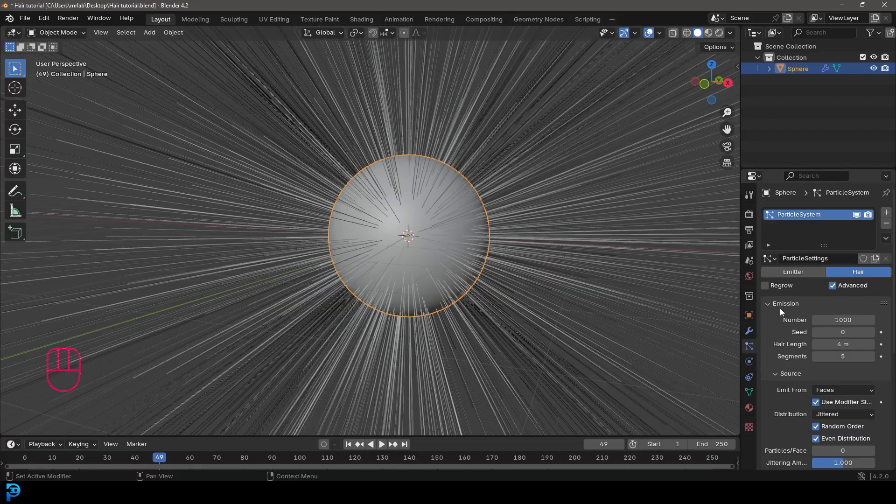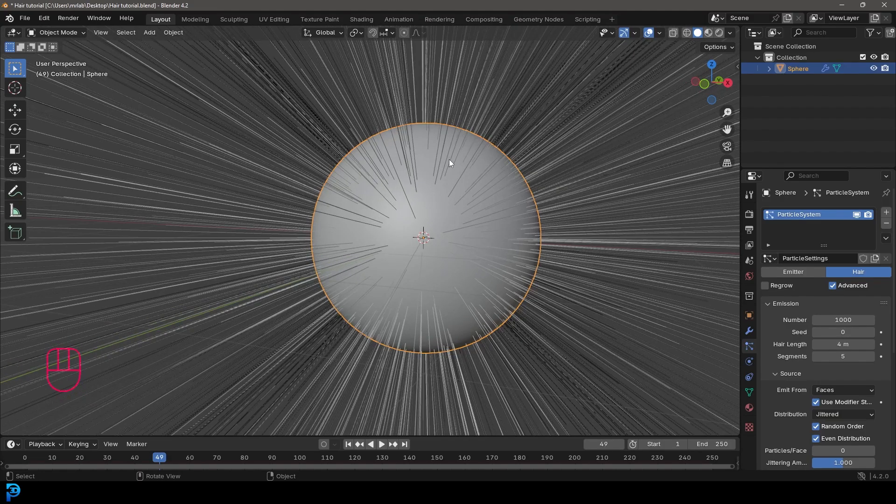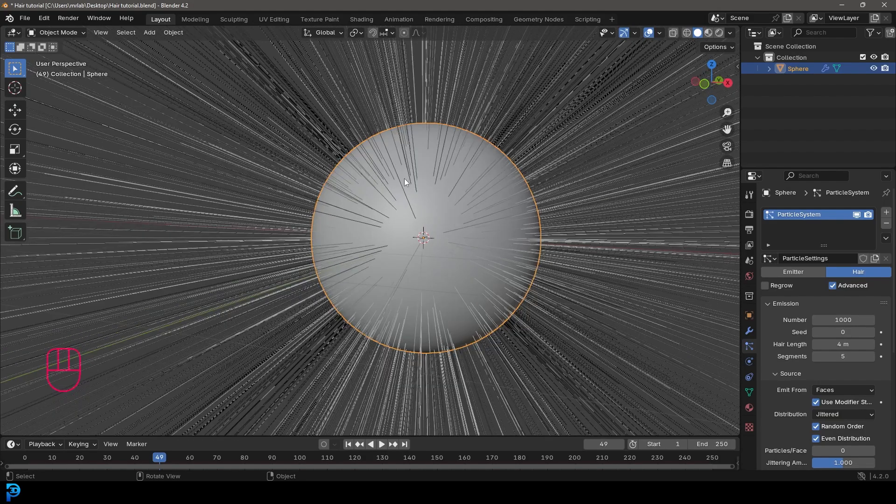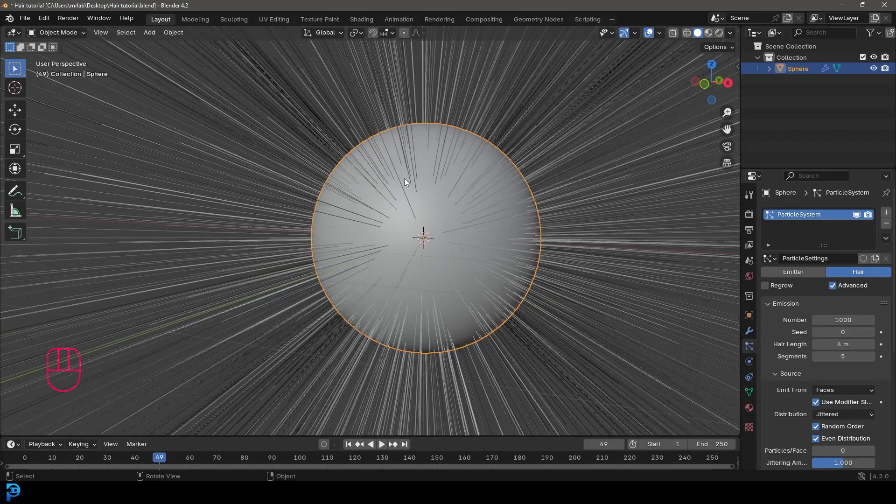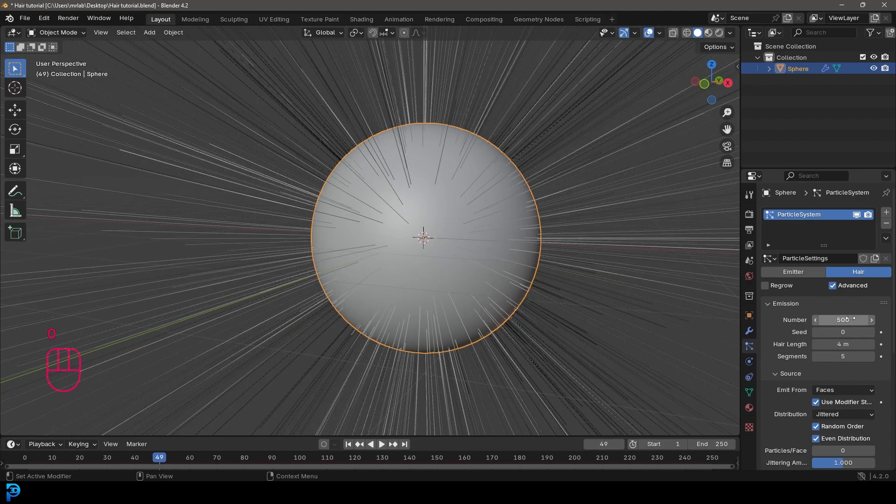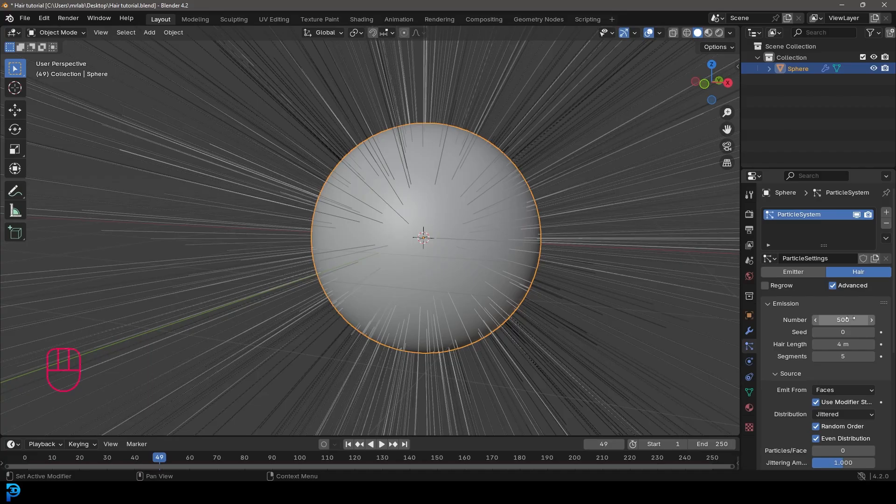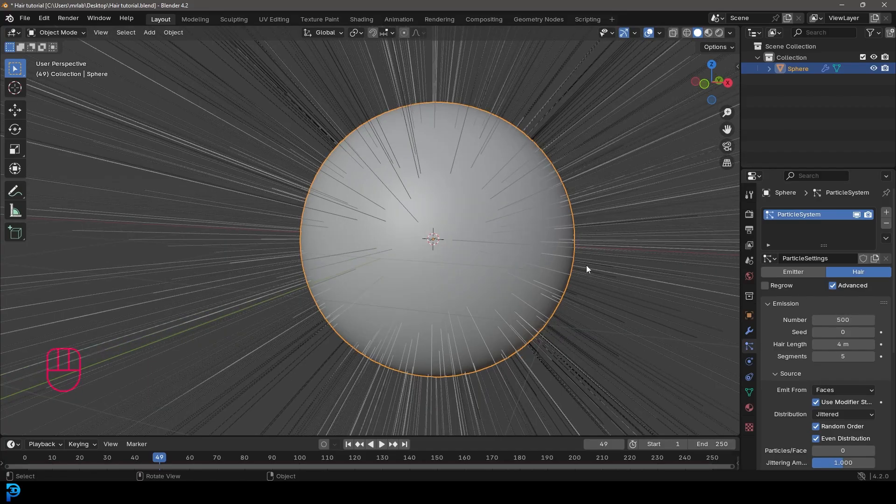Let's now look at some of the basics here. At the very top, it's quite simple, you have something here called emission. The number here is just a number of not hairs so much, but these are what we call parent particles. Essentially, each one of these parent particles will represent a certain number of assigned children particles. We'll get to that in a second. But for now, this number we're going to take down to 500. That doesn't mean we're going to have 500 hairs. It means we're going to have 500 parent particles that each generate a certain set amount of children hair strands.